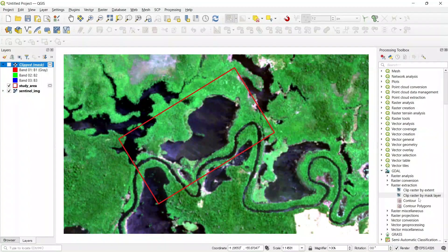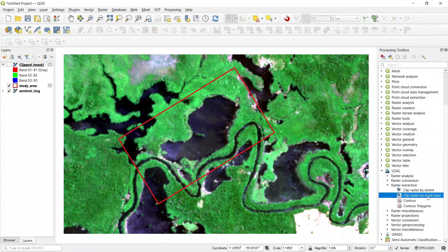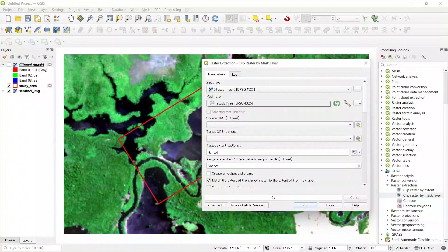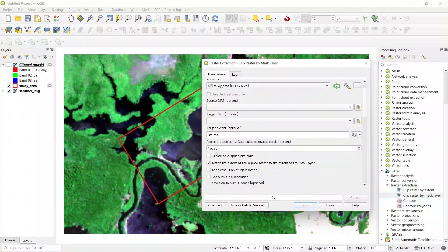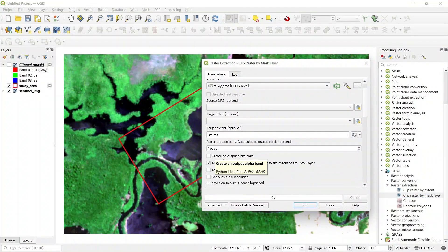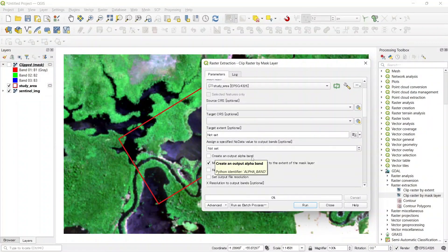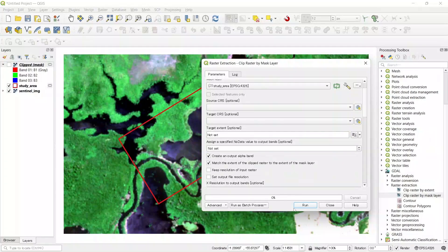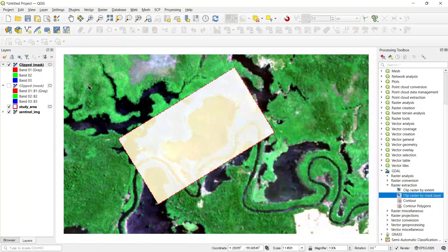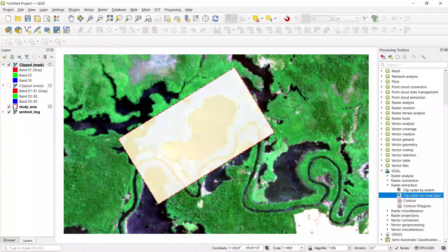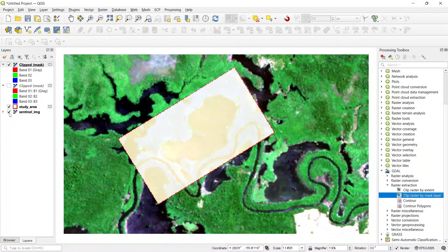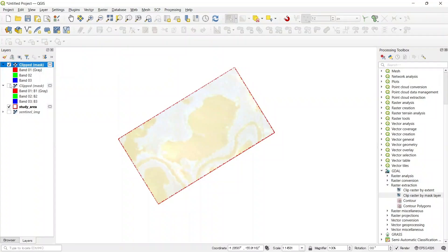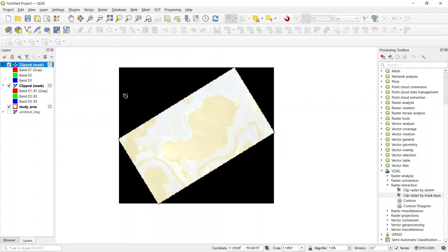Click again the clip raster by mask layer, and then turn on this option: create an output alpha band. And run again. Close. Now if we close this image, you can see that our image has no outside black pixels that we previously have in that image.